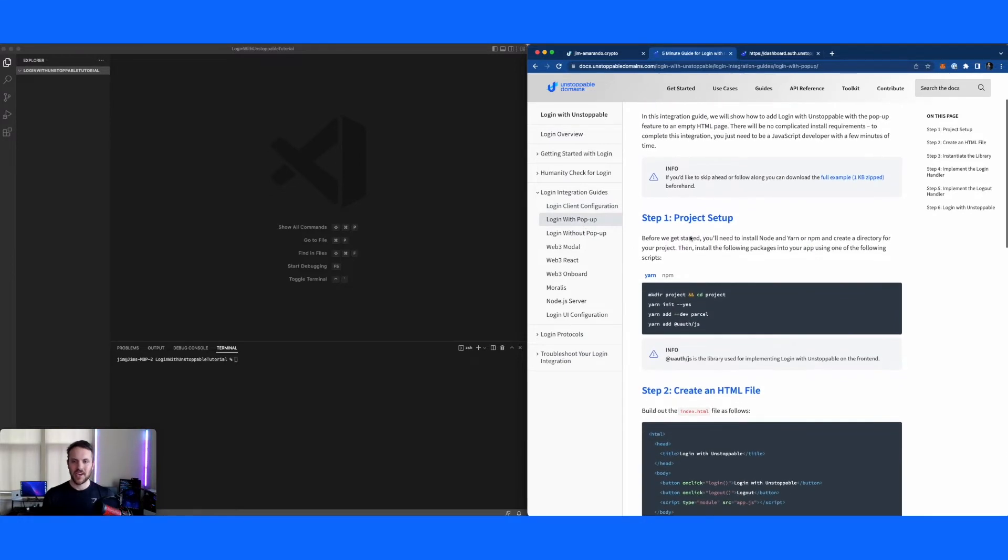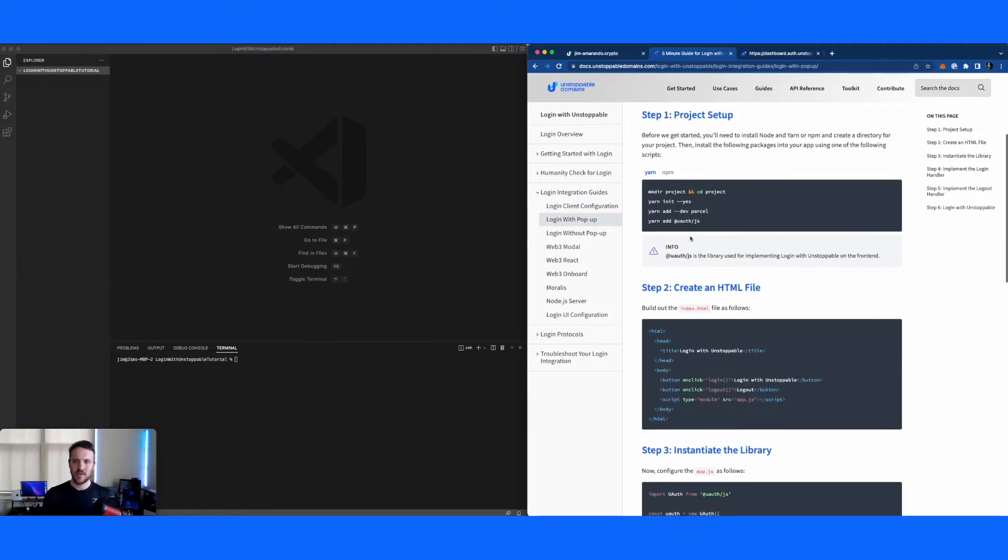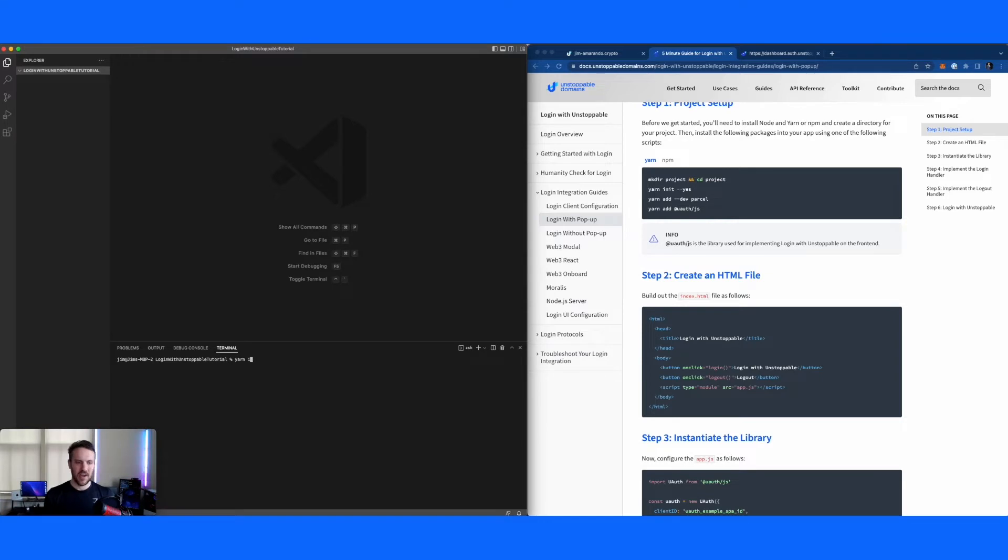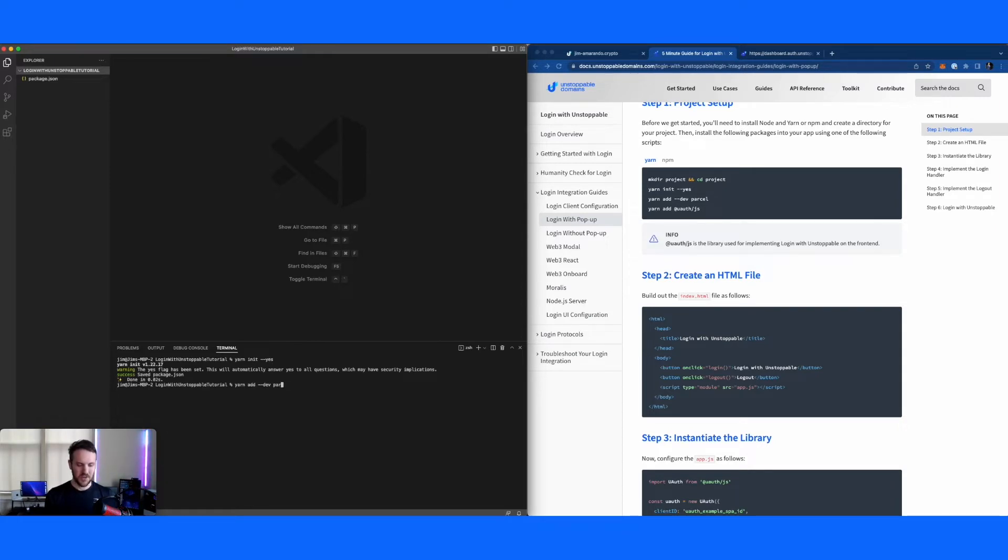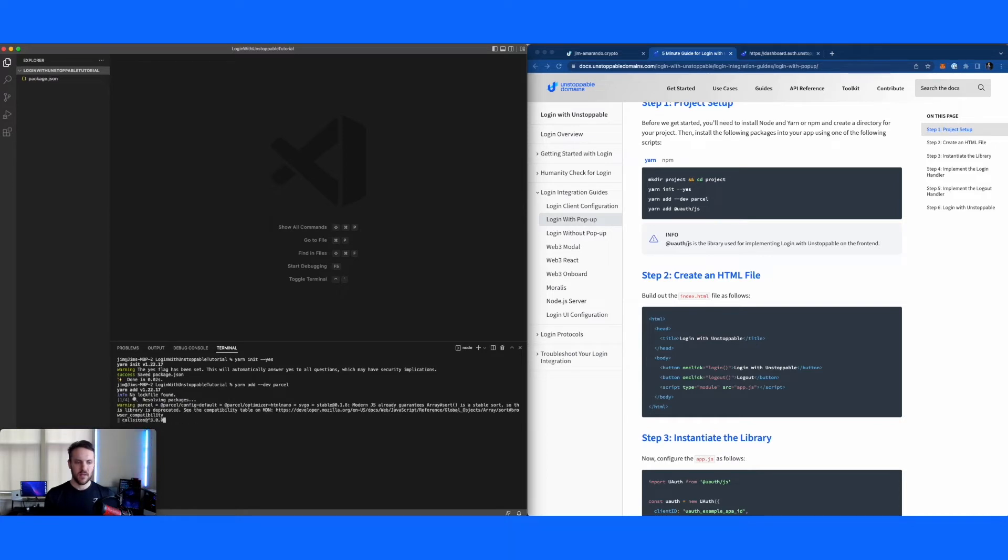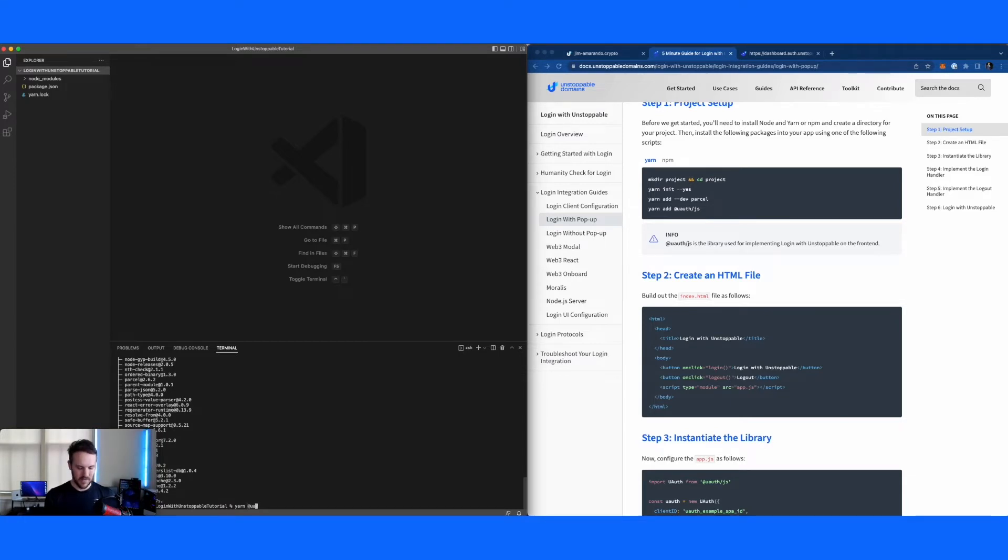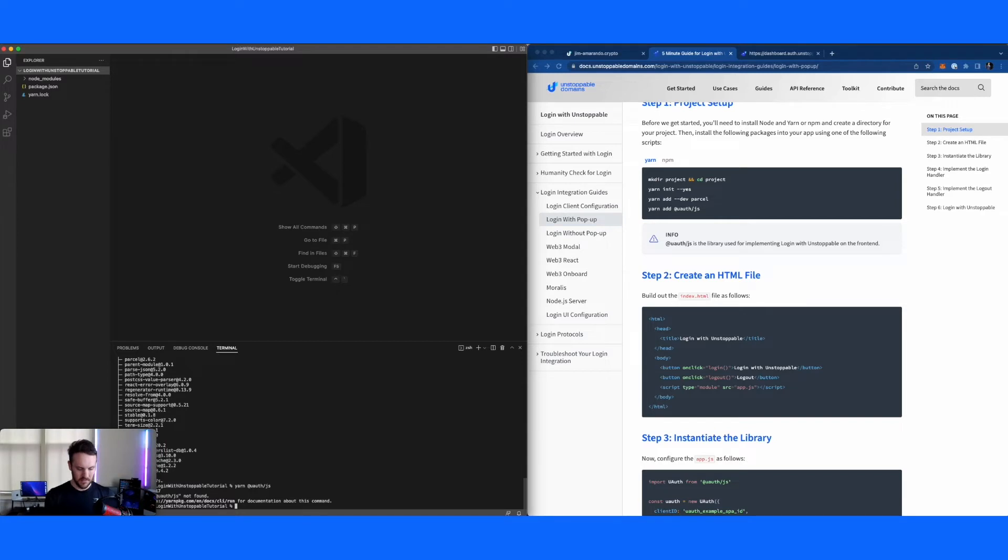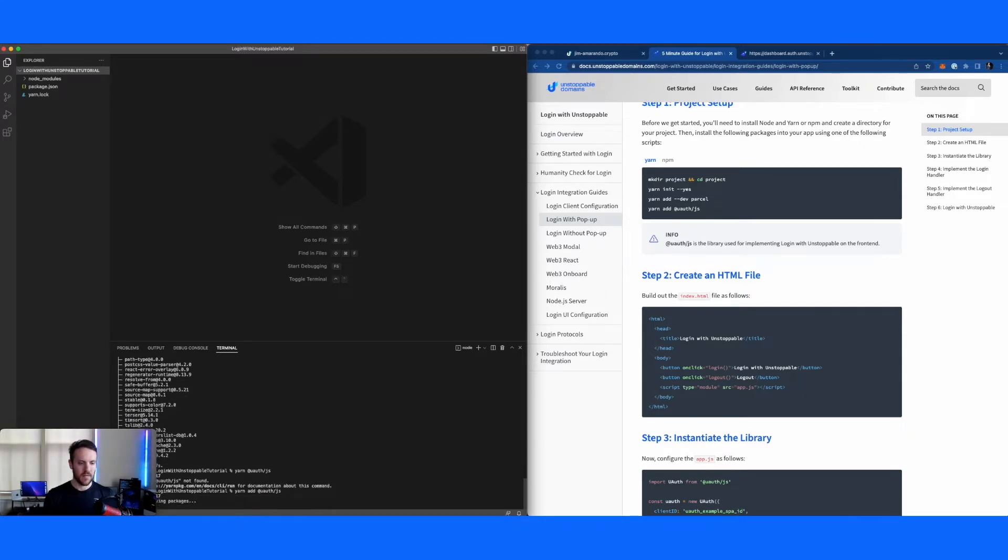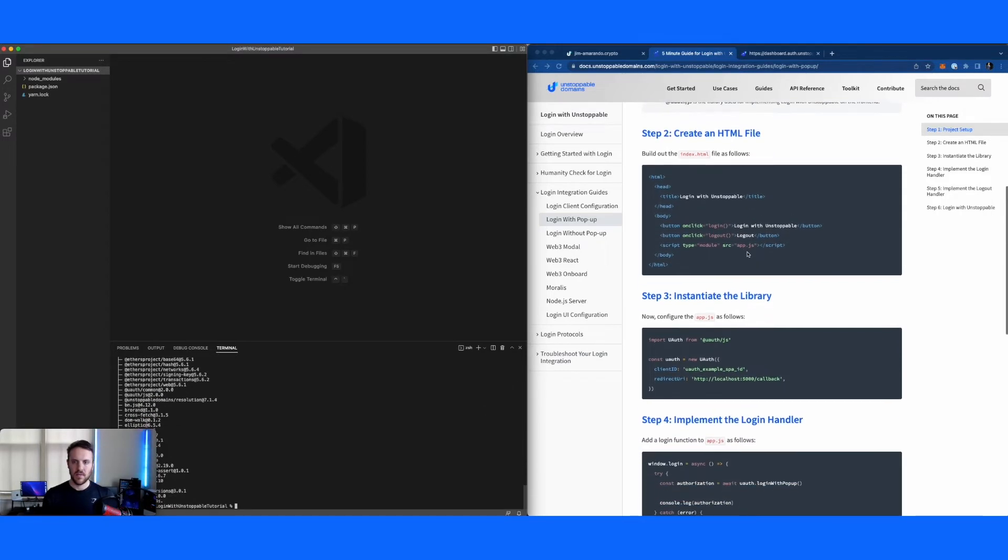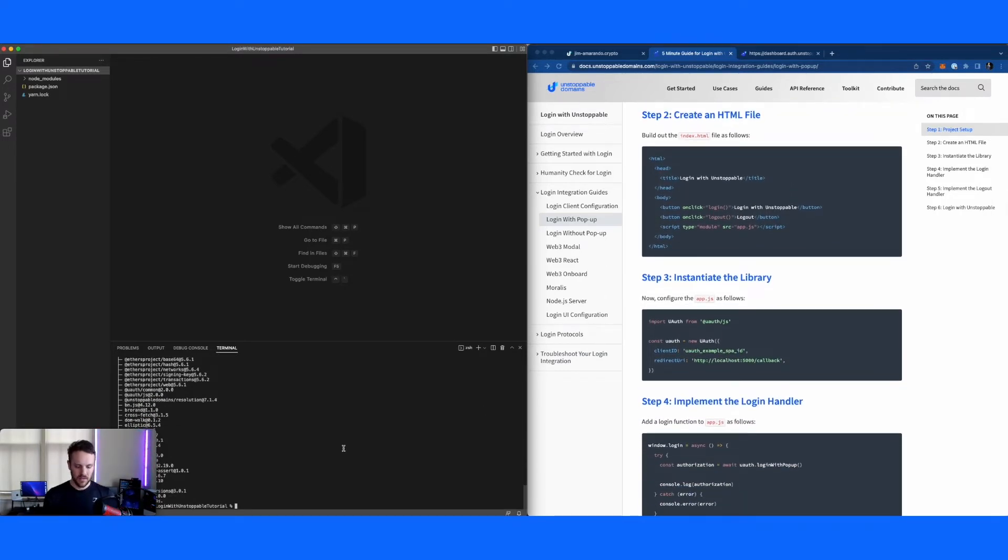So actually building our application. First things first, we're going to initiate the project. Obviously, if you guys have an application already, this part would not be needed. But just to get it started from scratch, I've already created my directory for this project. So I'm going to just initialize our JavaScript project. I'm adding parcel for dev, which is going to help us just be able to make updates live on the fly. And then lastly, I'm going to add the uauth.js library, which is what it's all using under the hood.